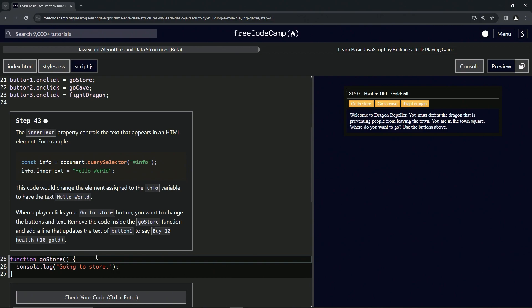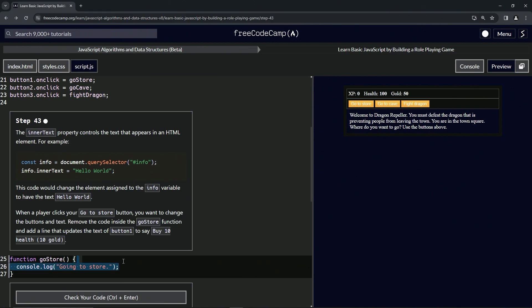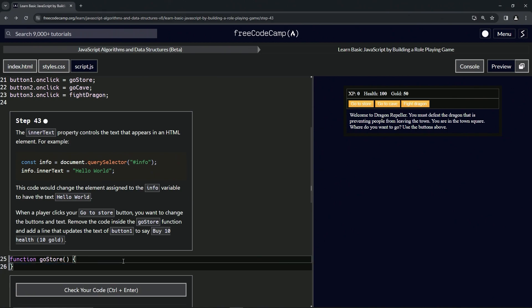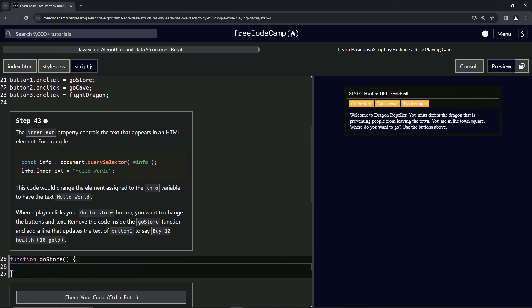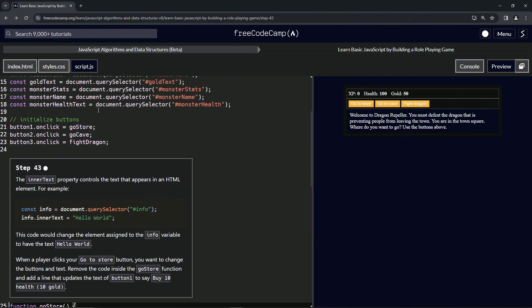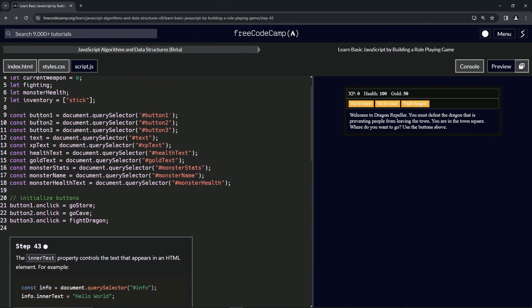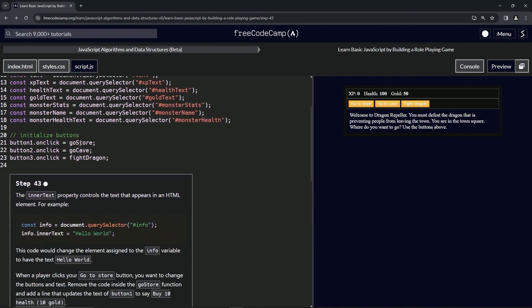So the first thing we're going to do is remove this code right here. We'll select line 26 all the way up to the end of 25 and just delete it. And then inside where that used to be, since we already have this const button one right here, all we have to do is this second part.